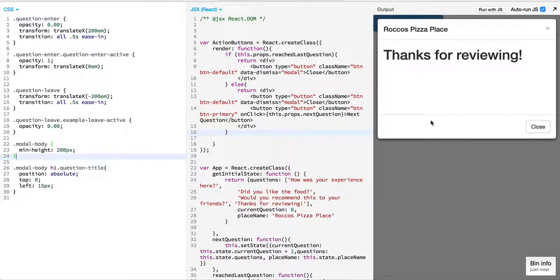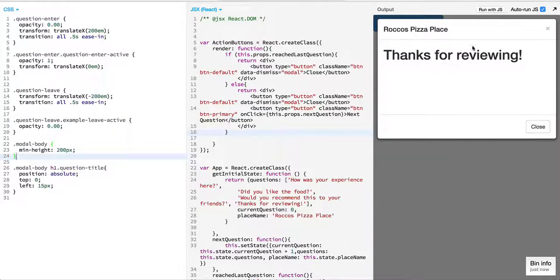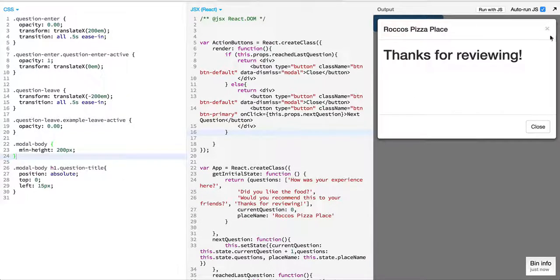In our transitions we'll be moving the text and let it come from the right. It'll enter from the right and leave from the left.